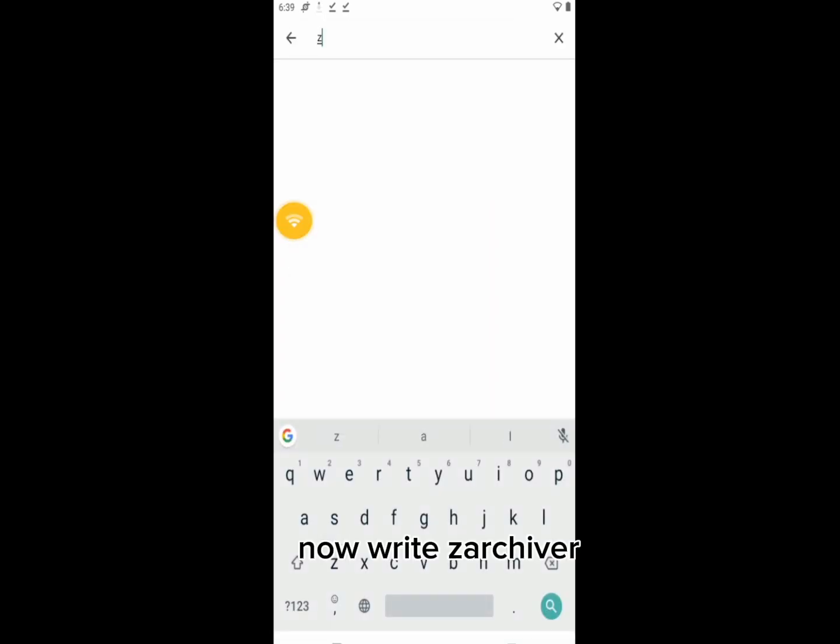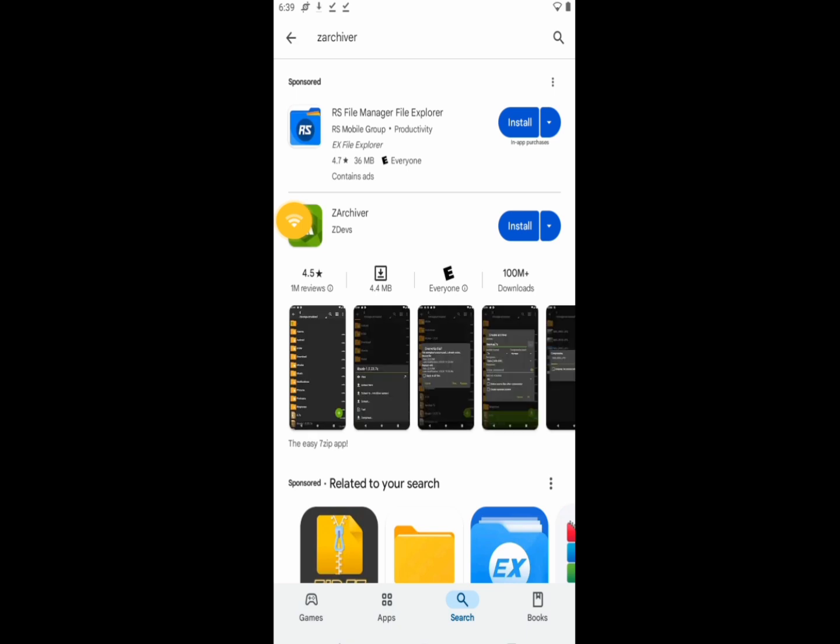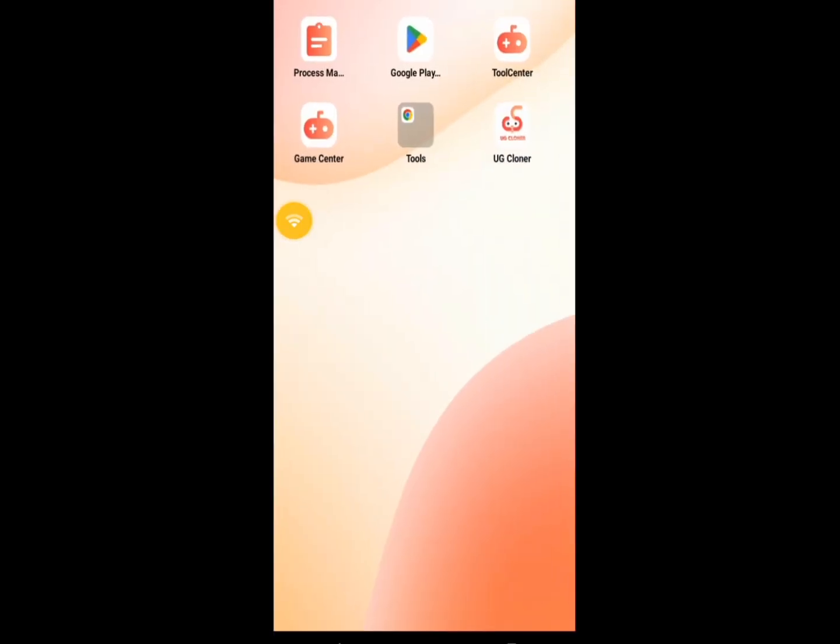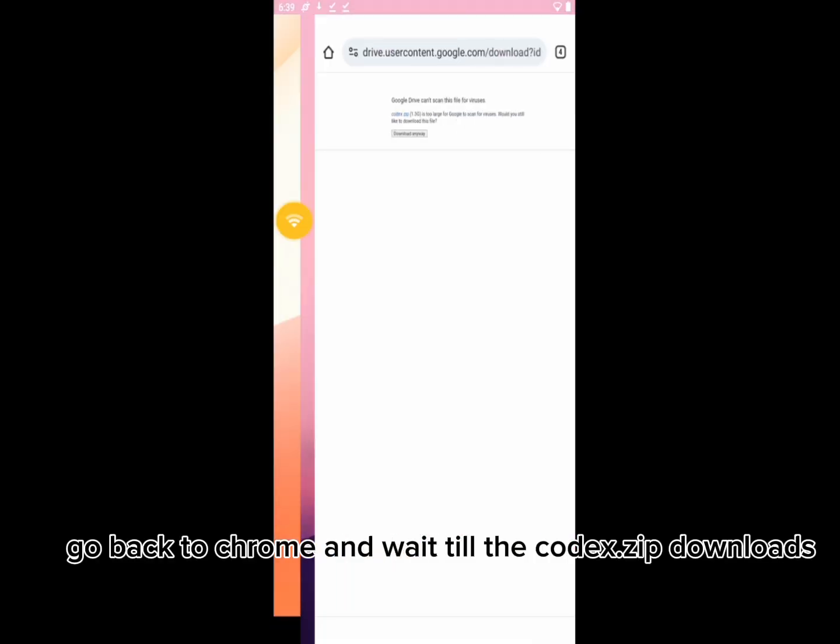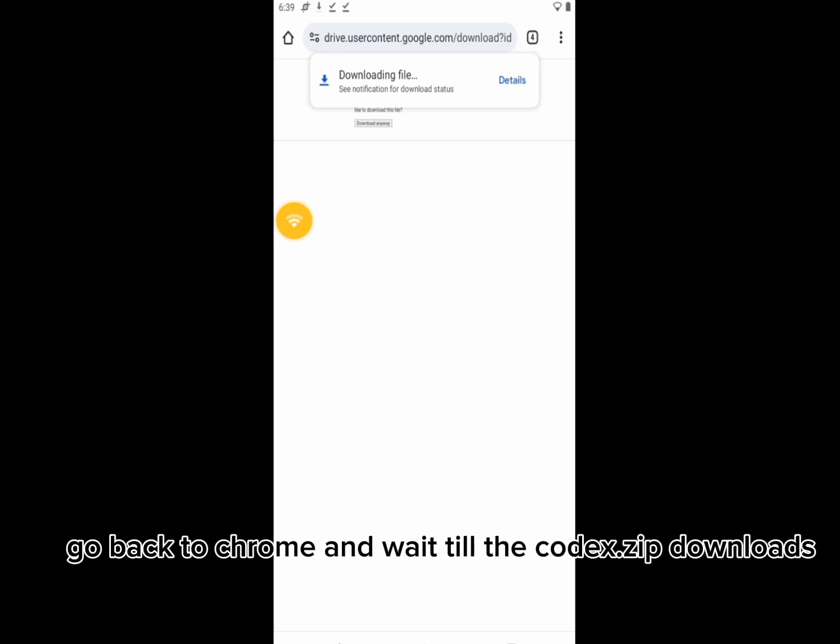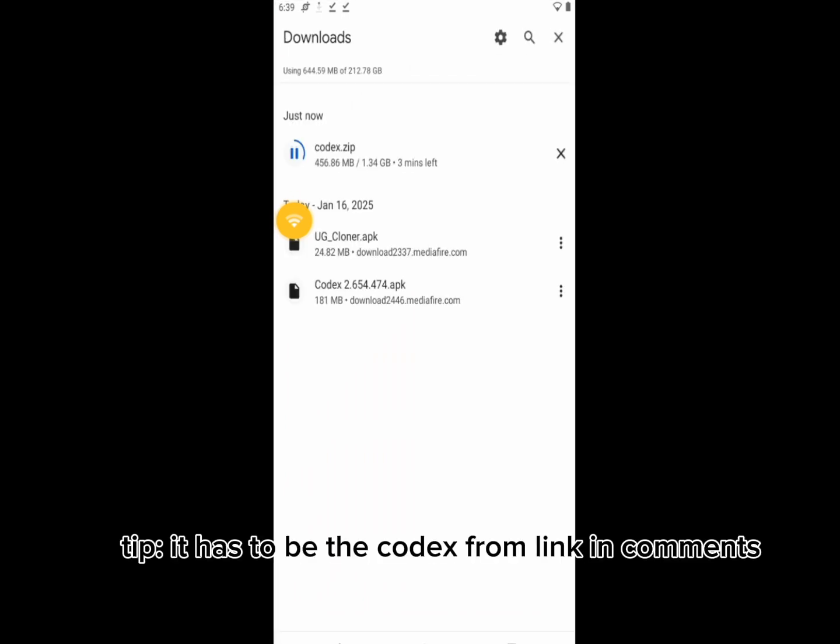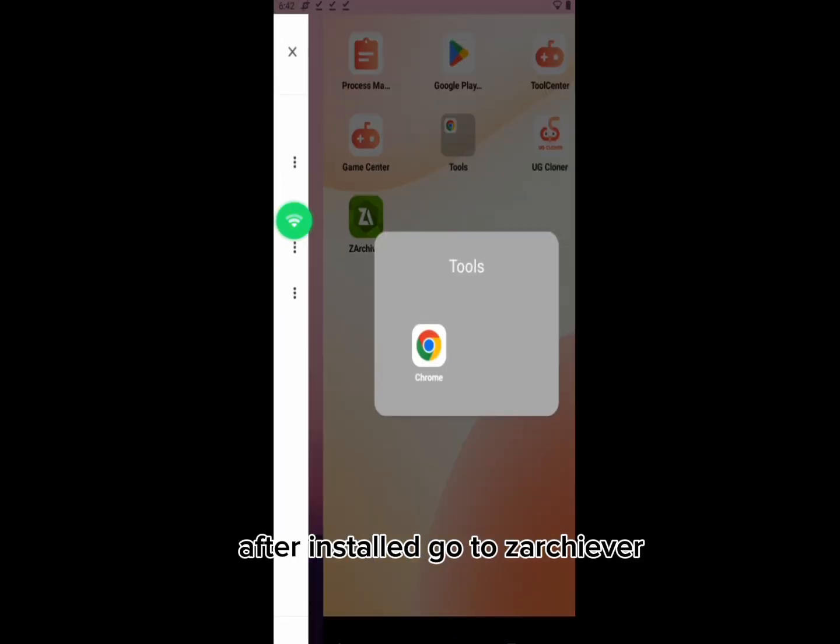Now write Zarchiver. Now download it. Go back to Chrome and wait till the codex.zip downloads. Tip, it has to be the codex from link in comments. After installed go to Zarchiver.